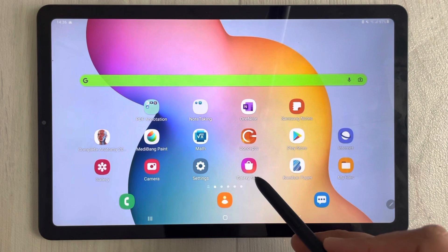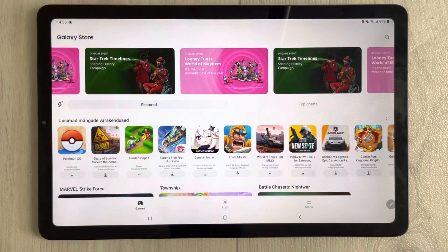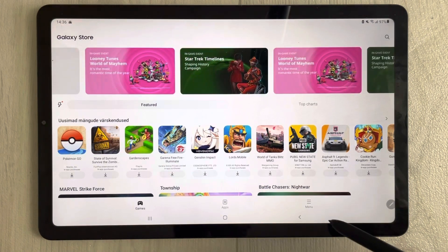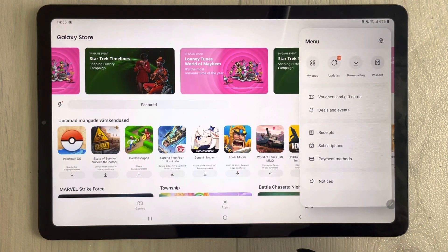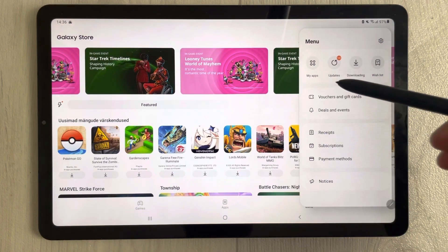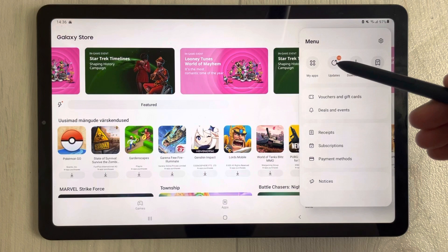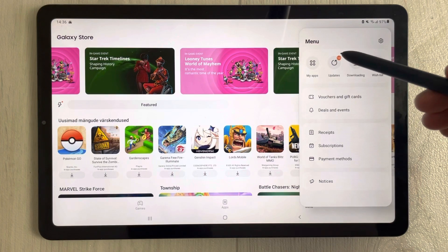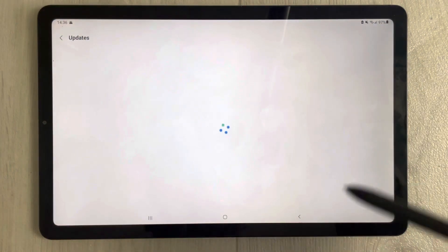You can see the Galaxy Store over here. Once you enter the Galaxy Store, you will see an option for Menu — just select it. Once you select it, you will see the option for Updates, so just select that icon.